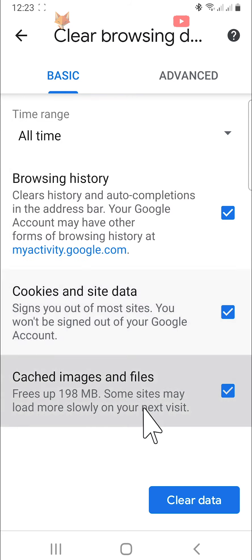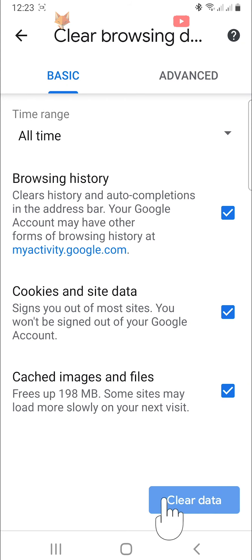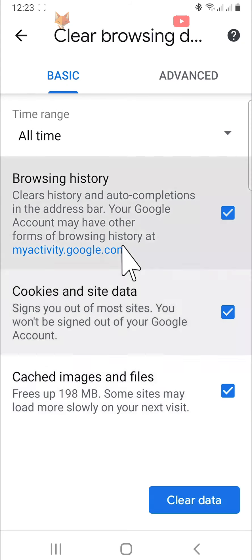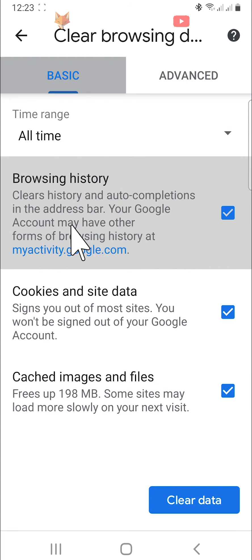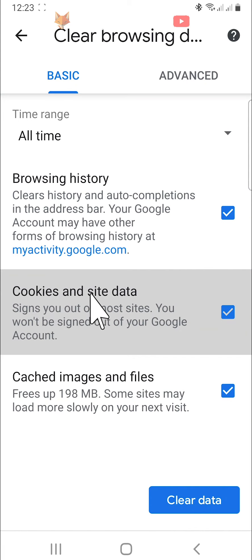If you tap clear data from here, it will clear the browsing history, the cookies and site data, and the cached images and files.